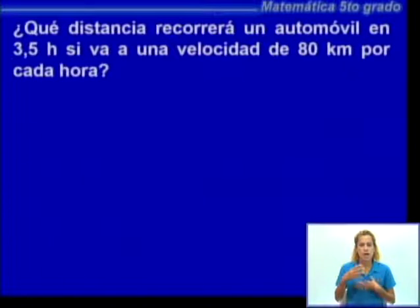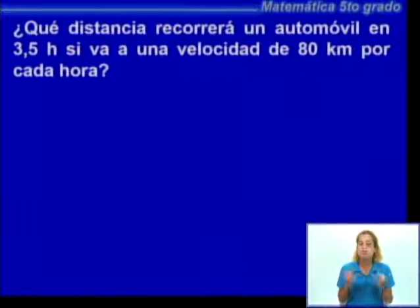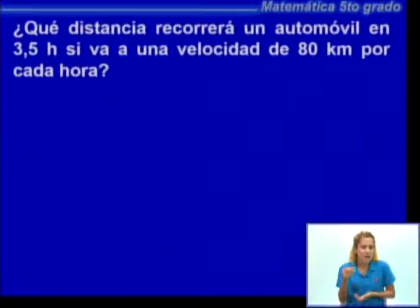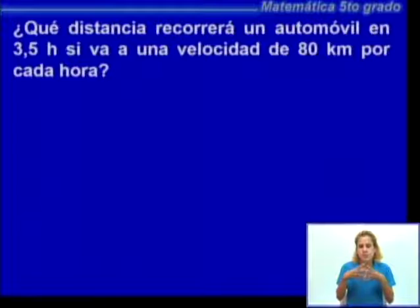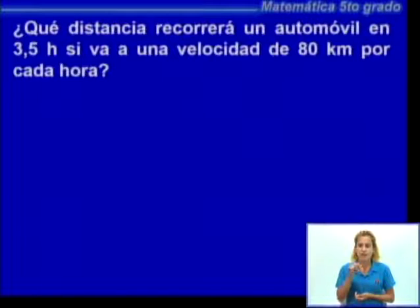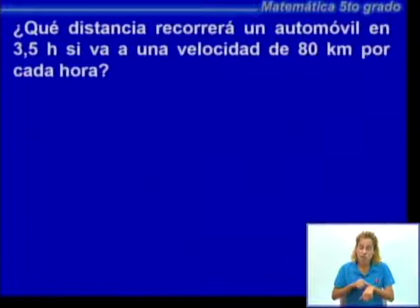Ahora les presento un problema de magnitudes que vamos a analizar. Este quiero que lo resuelvan de manera independiente, que lo analicen, que vean el razonamiento, y después vamos a ver la manera en que debieron operar. El problema dice: ¿qué distancia recorrerá un automóvil en 3,5 horas si va a una velocidad de 80 kilómetros por cada hora? Les doy un tiempo para que lo analicen y razonen.